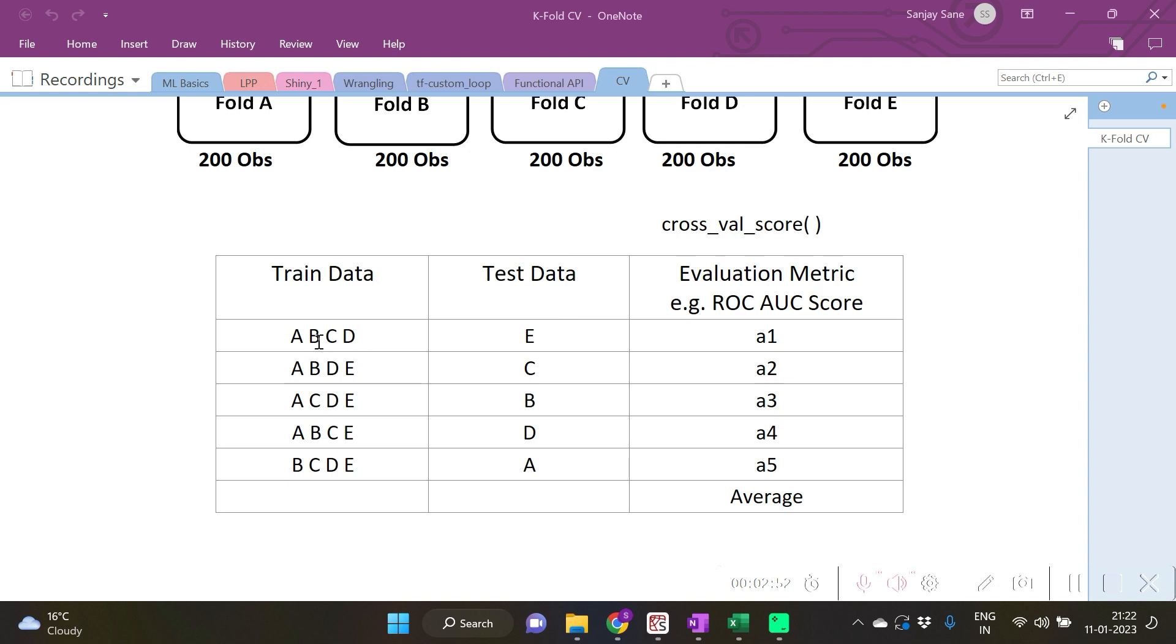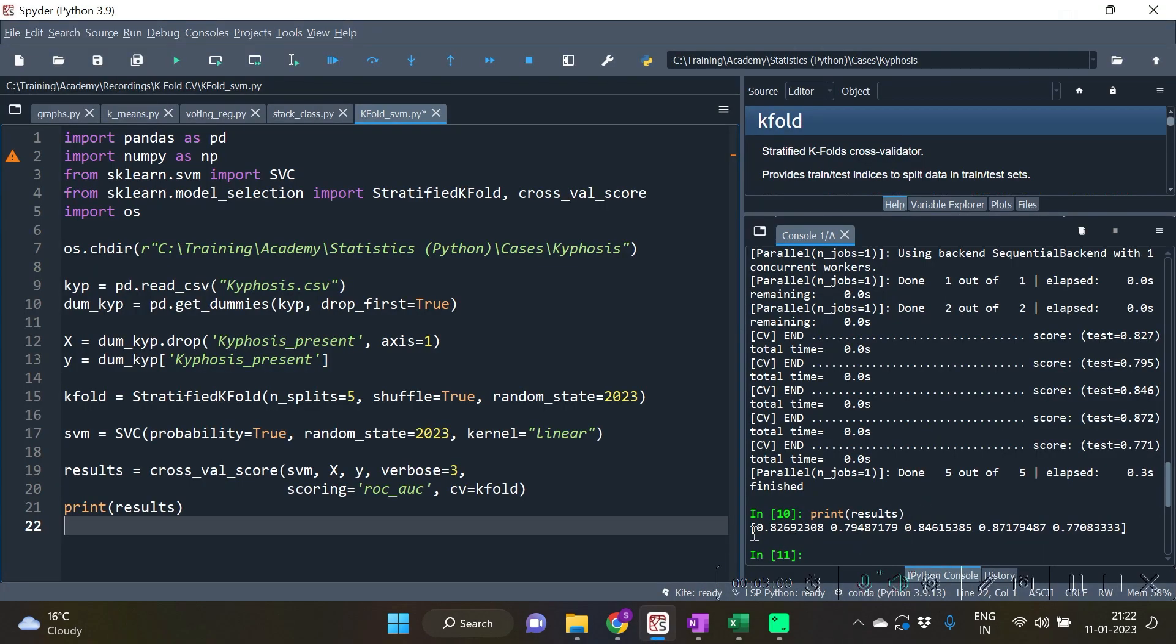For the first fold combination A1, second fold combination A2, A3, A4, A5 respectively. Similarly, 0.82 is for the first fold combination, 0.79 is for the second fold combination, 0.84 for third, etc.